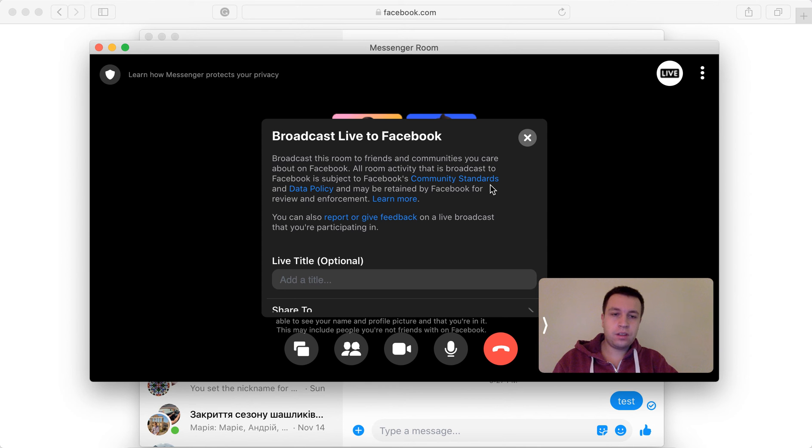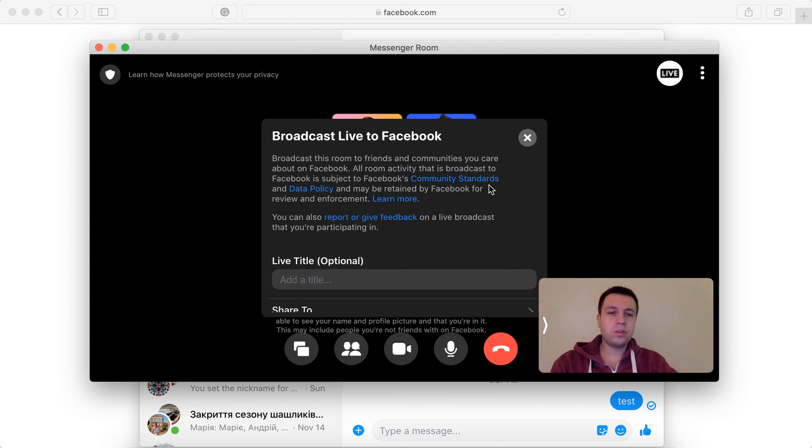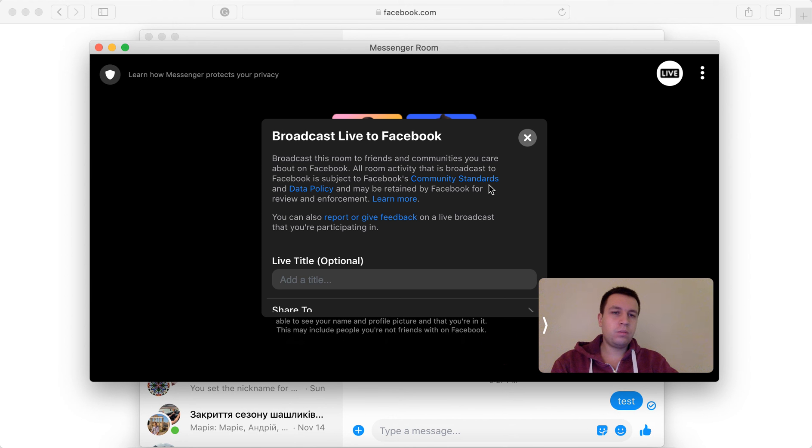You can basically live stream your Zoom-like call with other people. So it's kind of like live streaming your messenger call.